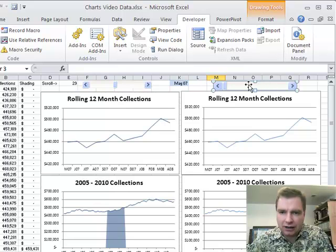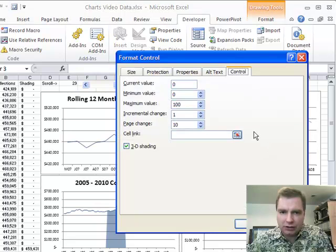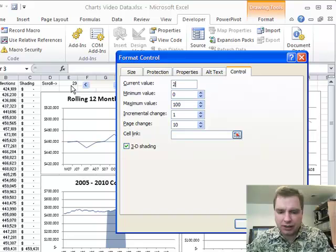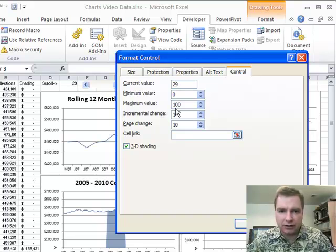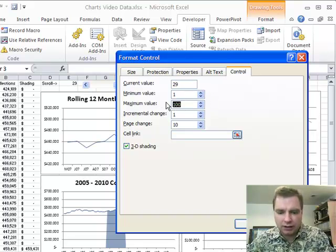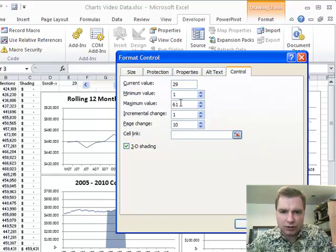Notice how it's selected now that I've dropped it, and I'm going to right-click and Format Control. It says what's the current value. I'm just going to put in the same value as I have there. The minimum value, I want it to be at least one. We'll let it go up to 61 because I've got five years' worth of data there, so five times 12 is 60, plus one more.